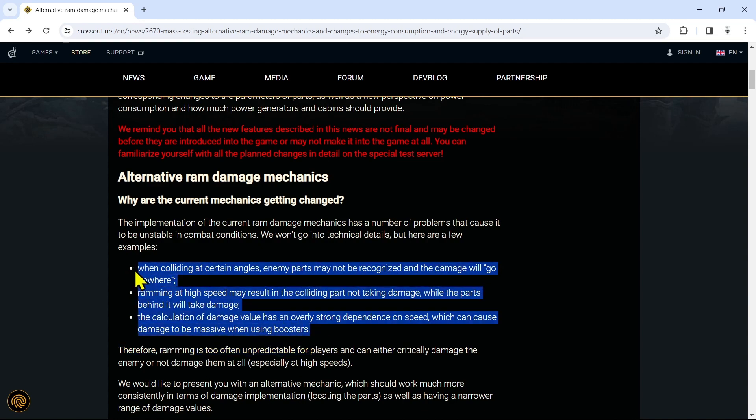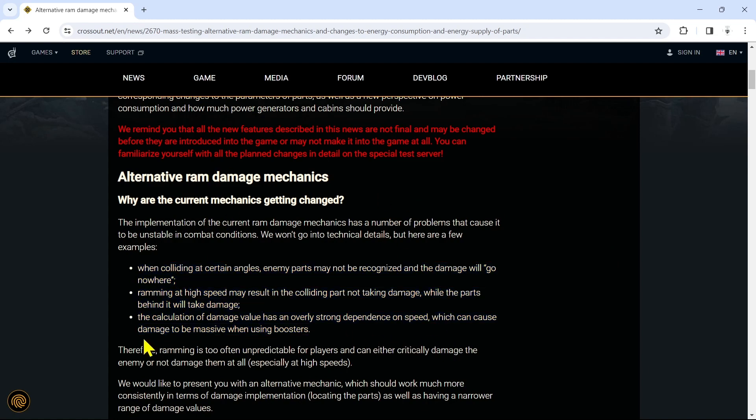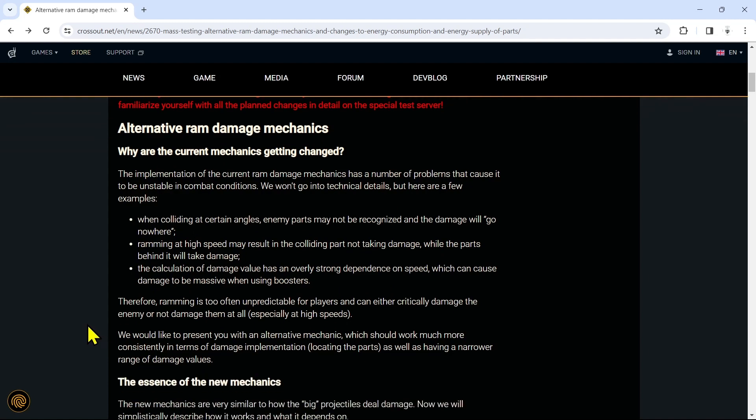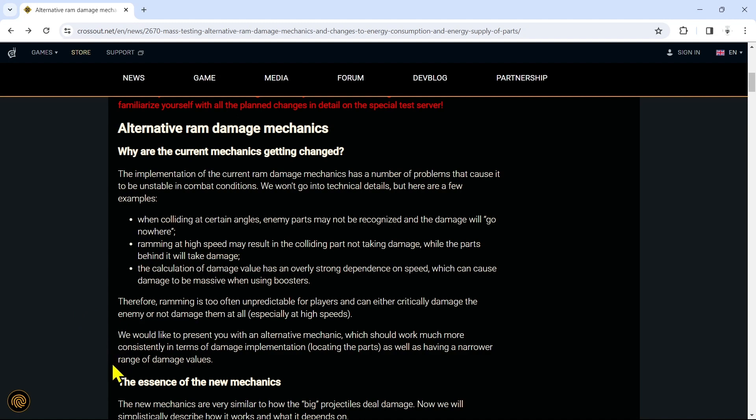The calculation of damage value has an overly strong dependence on speed, which can cause damage to be massive when using boosters. These are all very good examples of why they needed to make these changes. I think when they started making these changes it just became a trickle effect - they needed to fix this and this and this. Therefore ramming is too often unpredictable for players and can either critically damage the enemy or not damage them at all.